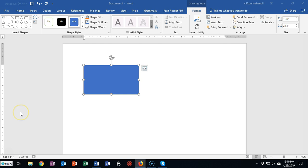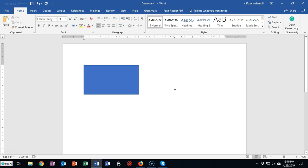To return to the main tab in the ribbon, just click somewhere inside of your document away from the object that you were working with and the contextual tabs will disappear.